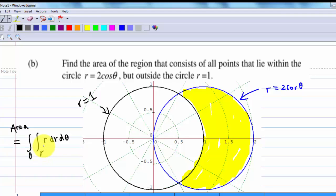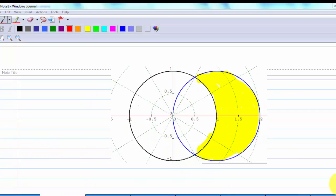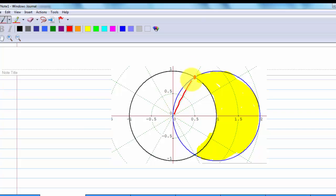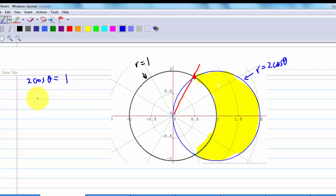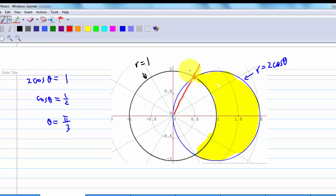Let's try to find out the limit for theta. The intersection — what is the coordinate at this point? We know this is the curve r equal to 2 cosine theta, and this is the curve r equal to 1. The intersection must occur when 2 cosine theta equal to 1, which means cosine theta equal to half, or theta equal to pi over 3. So the intersection at this point is theta equal to pi over 3 and r equal to 1.